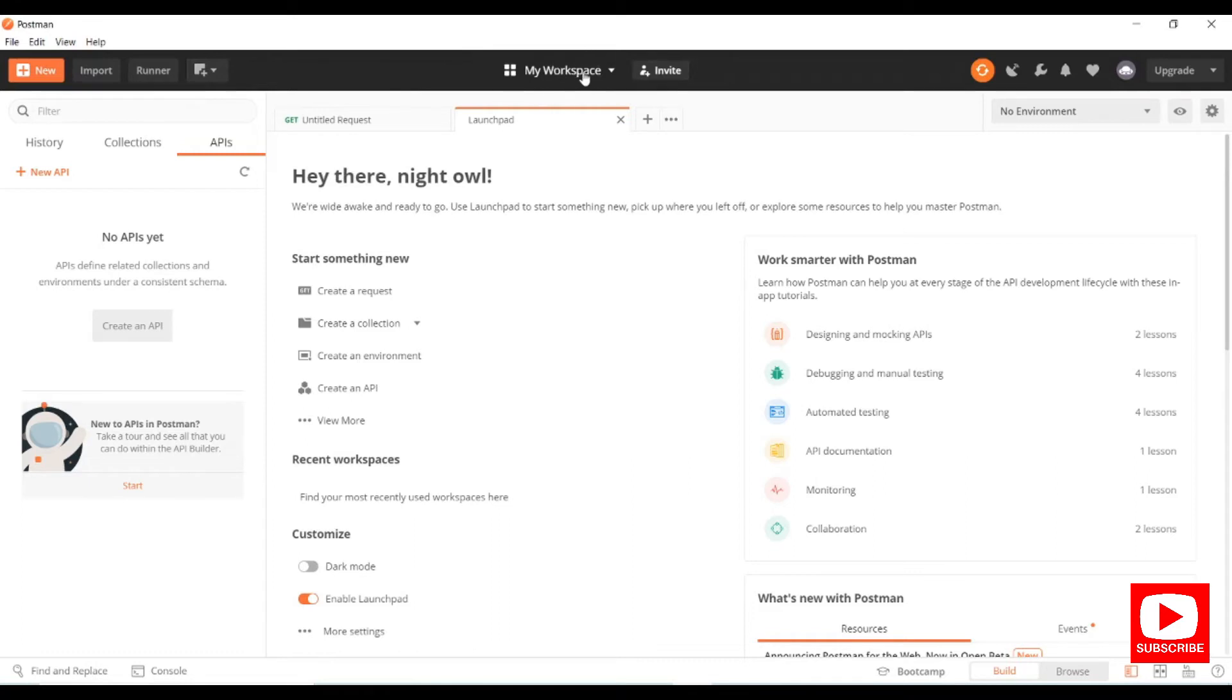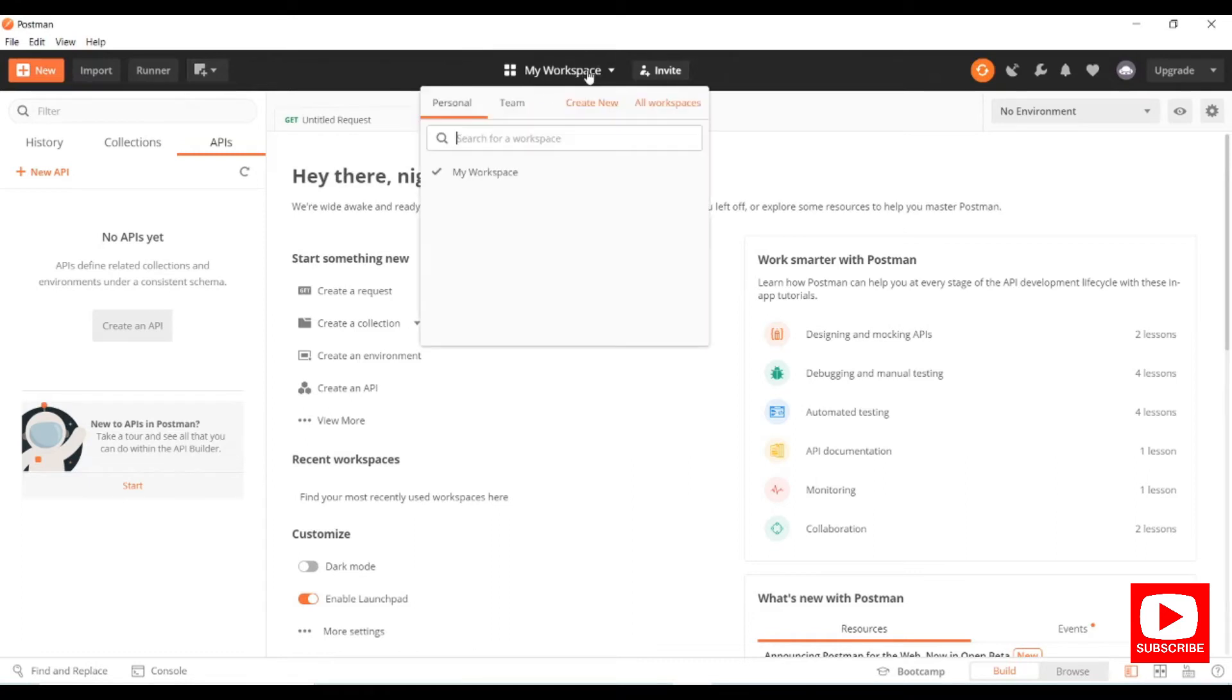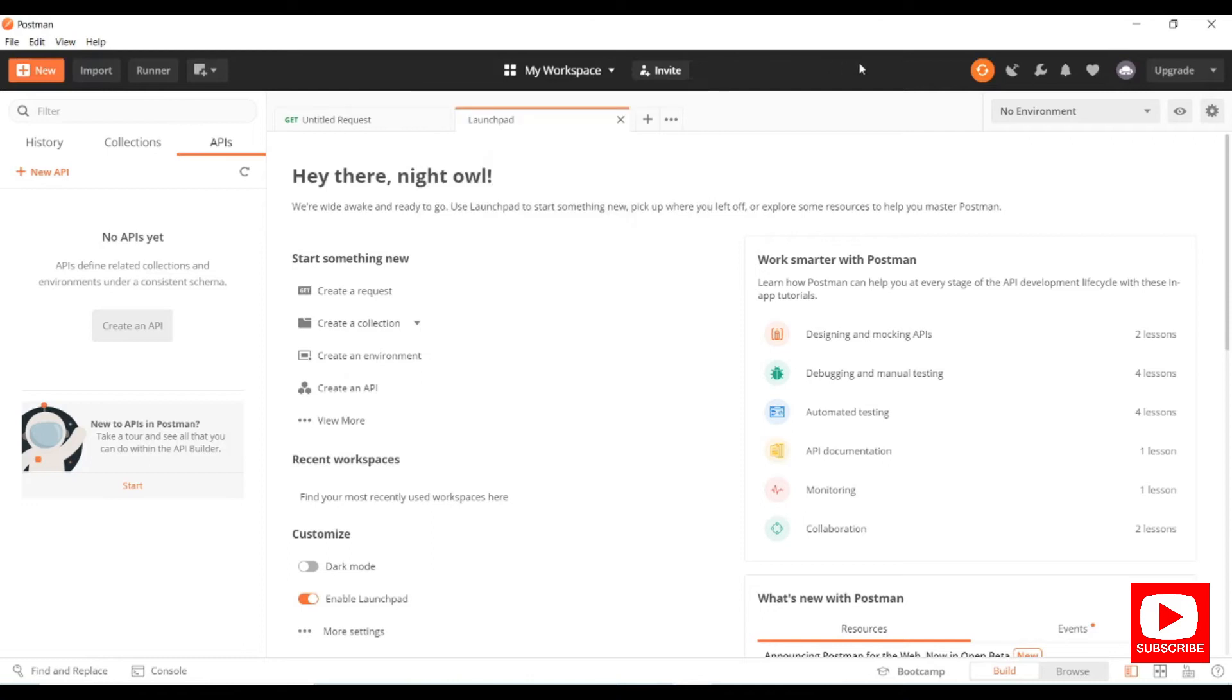You can manage workspaces from here - select any workspace or create your own. You have the sync API button and settings buttons. We'll discuss these in depth in future sessions.